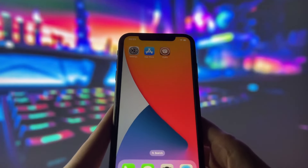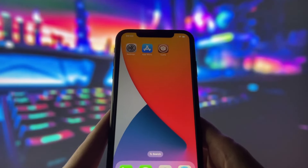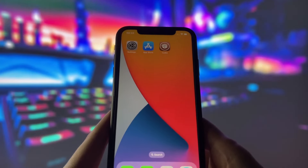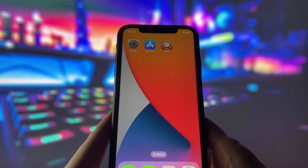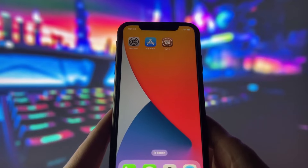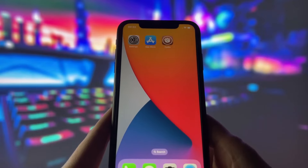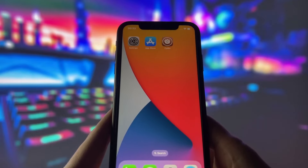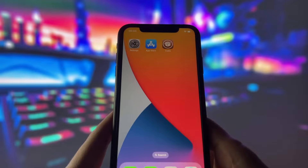Hello everyone, welcome to my video where I will show you how to jailbreak iOS 17.3 in under 10 minutes. That's right, you can already jailbreak the newest iOS and enjoy all of its features.